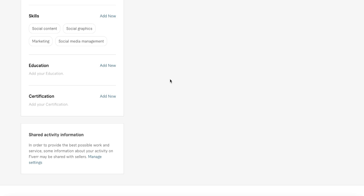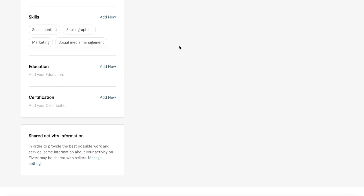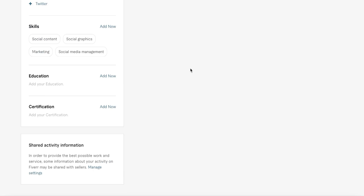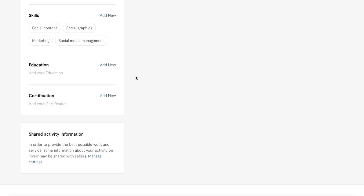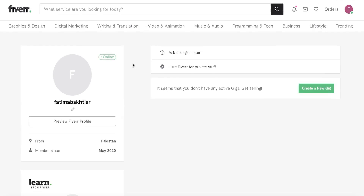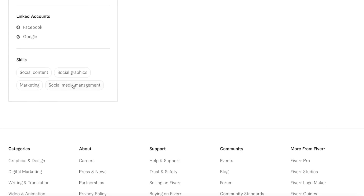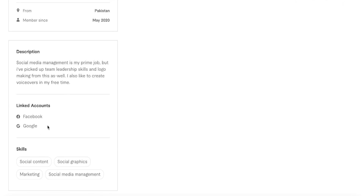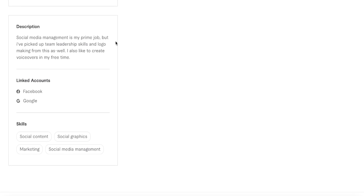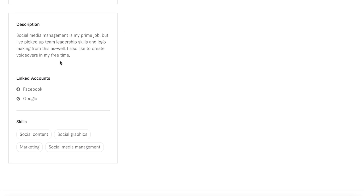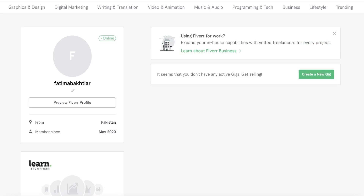For education and certifications, these sections are not that critical unless you're working in specific fields like coding. For basic freelancing skills like social media management, logo creation, or graphic design, if you have education or certifications add them, but you generally don't need specific qualifications. Once done, click 'Preview Fiverr Profile' to see how it looks. Your profile should look busy and crowded on the left side — a good description, linked accounts, and several skills. Aim for at least eight lines of description and eight skills.